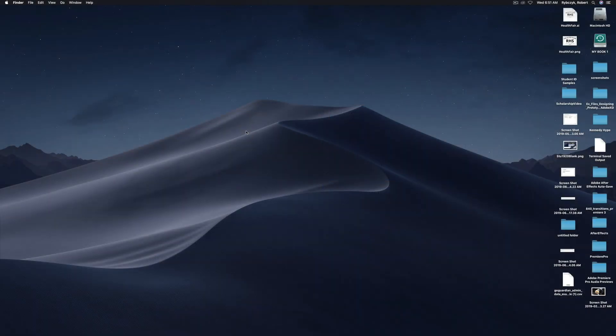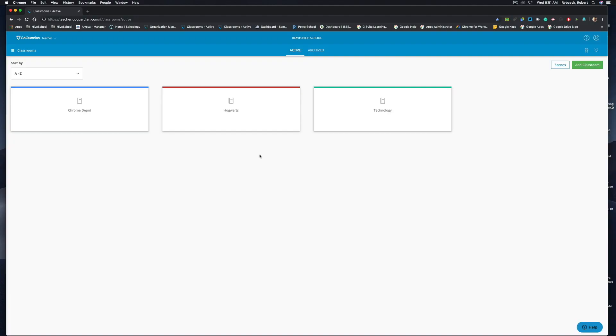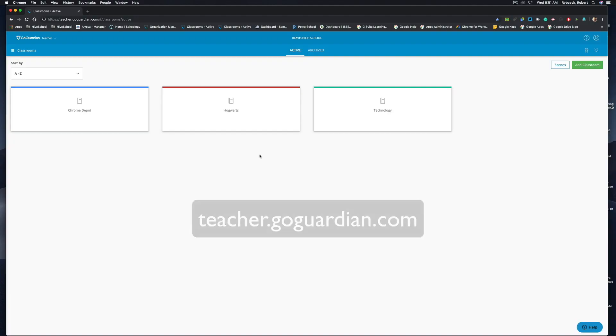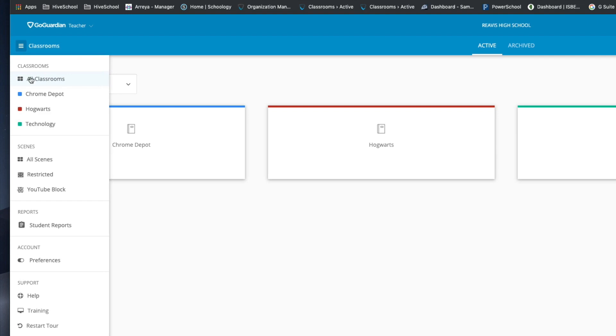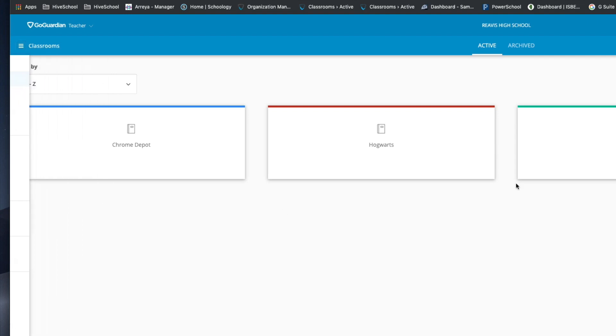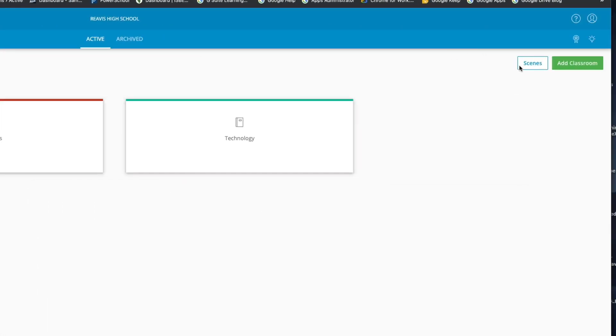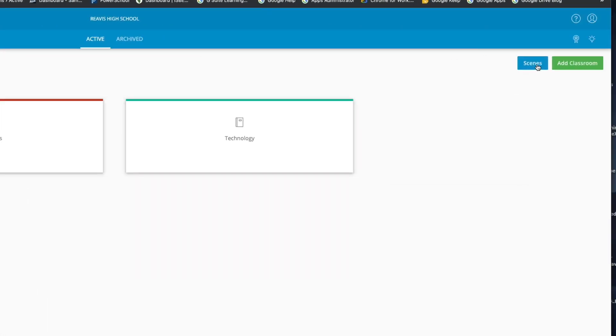So let's jump into this. Once you're inside of GoGuardian Teacher there's two ways that you can access scenes. Under the menu option you can choose scenes as well as click scenes in the top right hand corner.